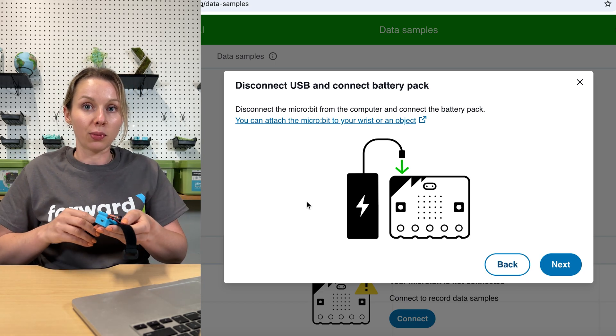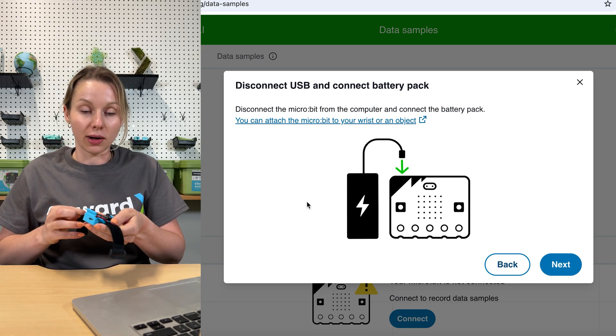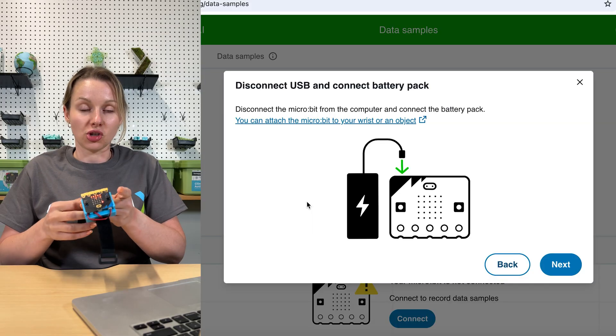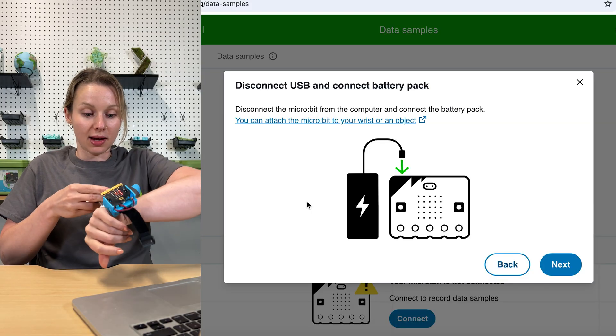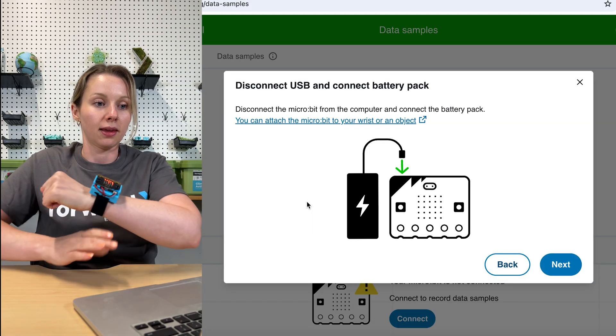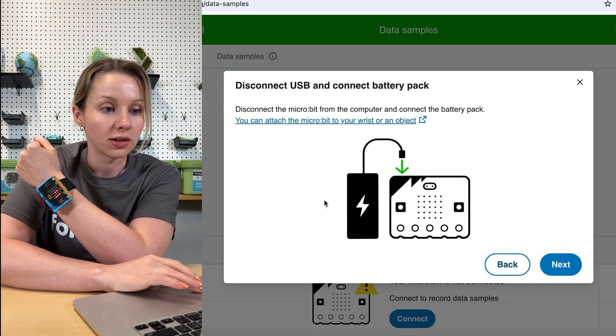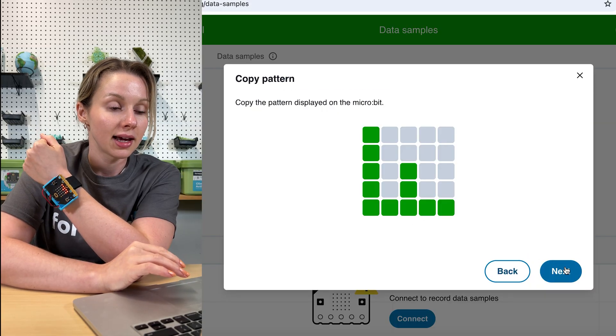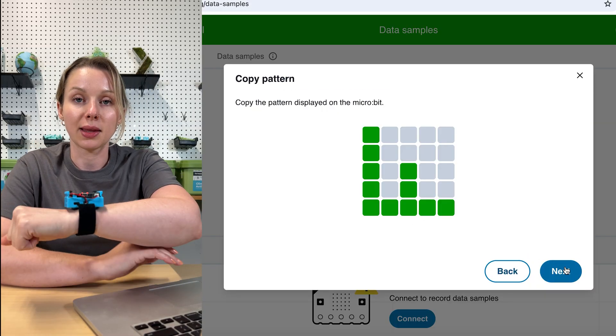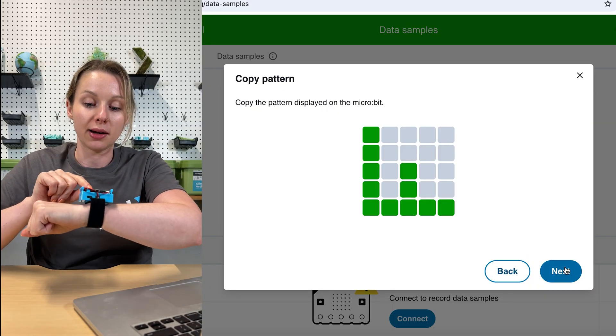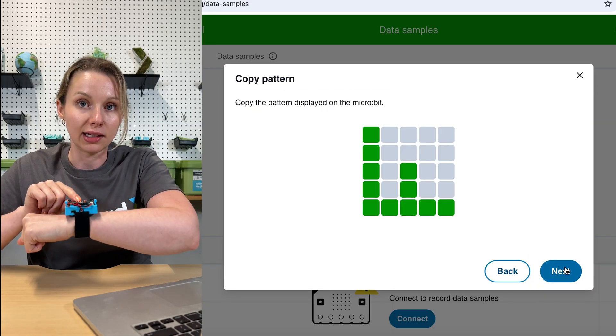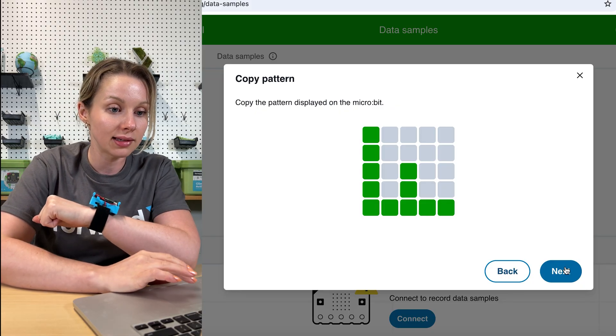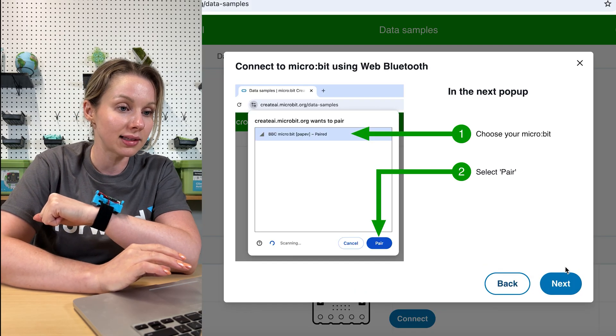At this point, I am also going to attach the charge onto my wrist like so. So now my charge is on my wrist. We will hit next. I'm going to make sure that the pattern shown on my computer here matches the LEDs on the micro:bit itself, which it does. So we will hit next.